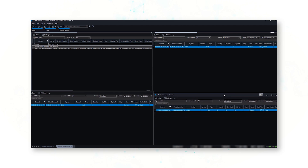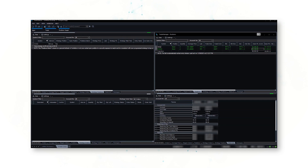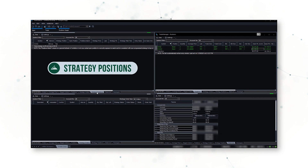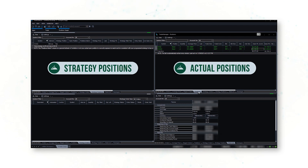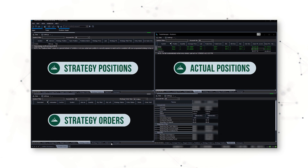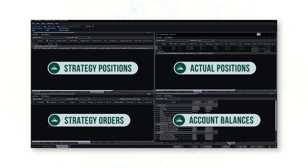I'm going to create a fourth Trade Manager and put it down here. Now I've reorganized these windows a little bit, but this is the order I generally prefer: strategy positions, then actual market positions, strategy orders, and then my account balances.